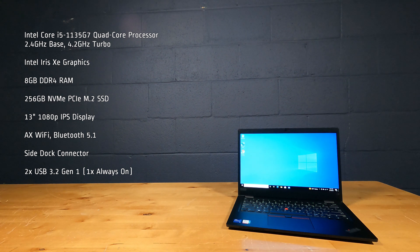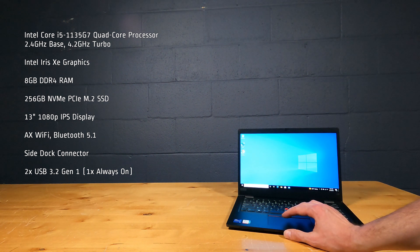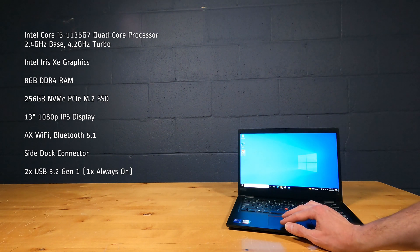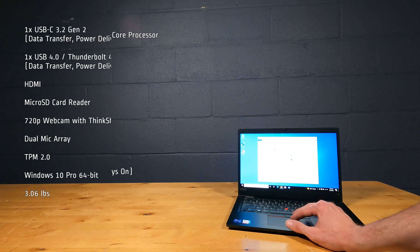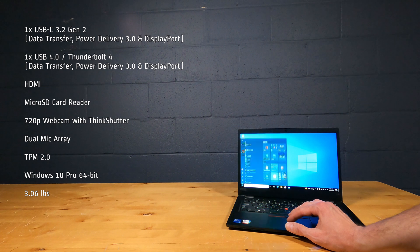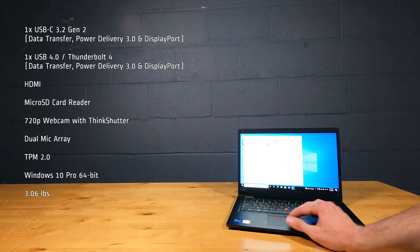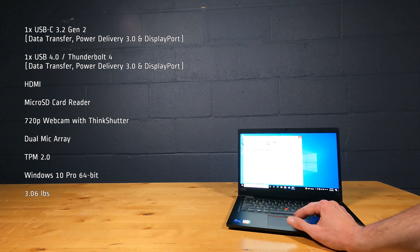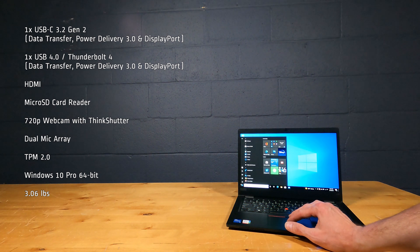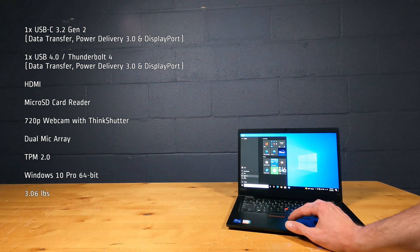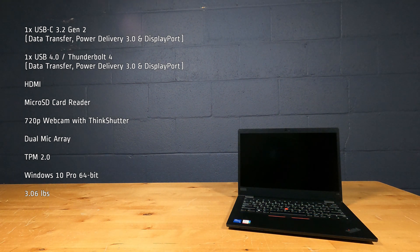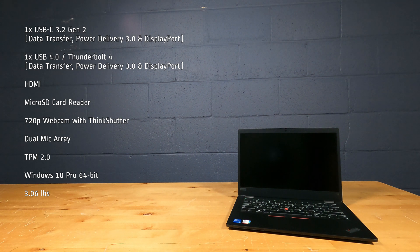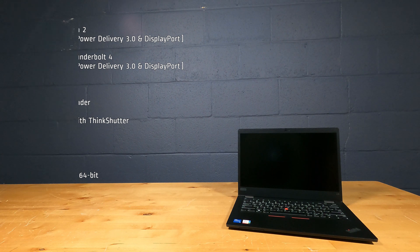AX Wi-Fi with Bluetooth 5.1, side dock connector, 2 USB 3.2 Gen 1 ports, 1 USB-C 3.2 Gen 2 port, 1 USB 4.0 Thunderbolt 4 port, HDMI, micro SD card reader, 720p webcam with ThinkShutter, dual mic array, TPM 2.0, Windows 10 Pro 64-bit and weighs 3.06 pounds.